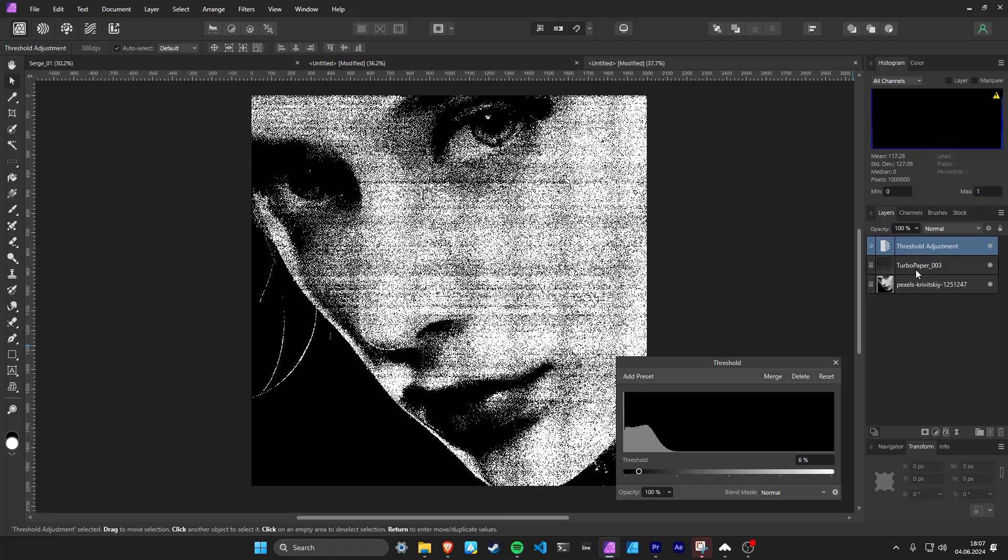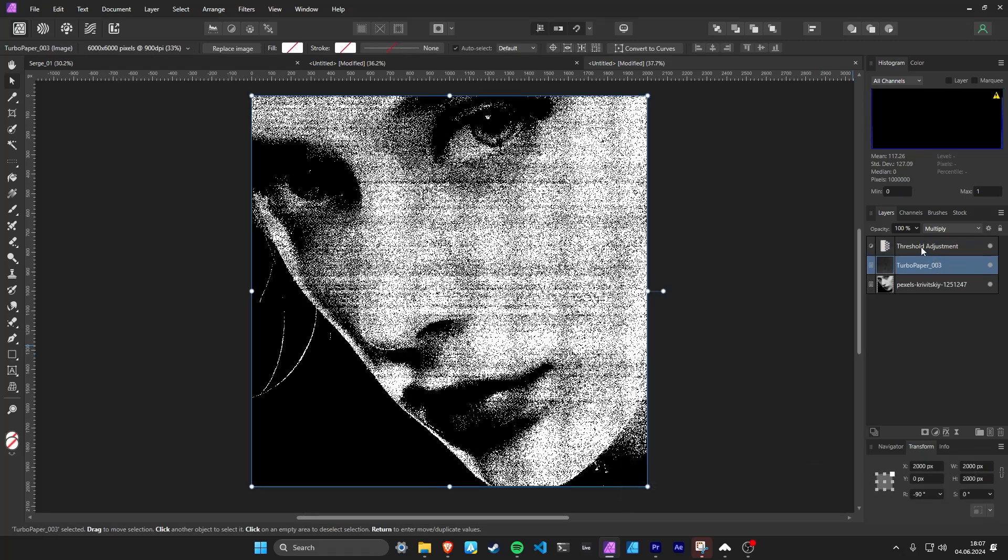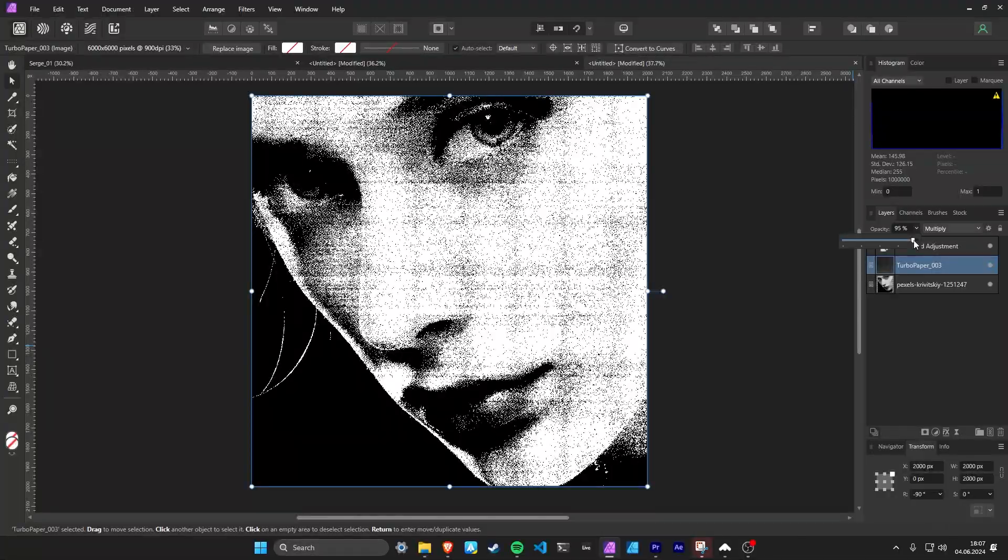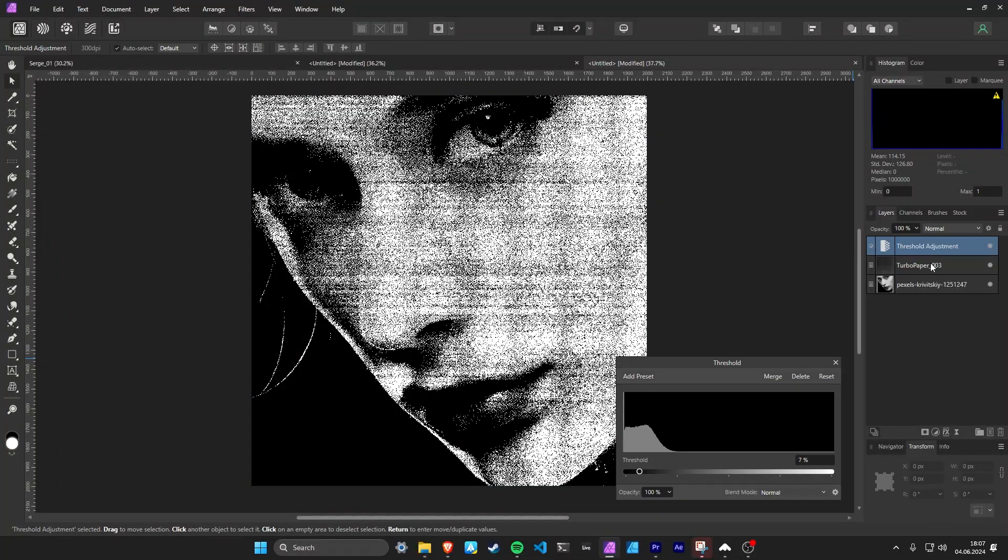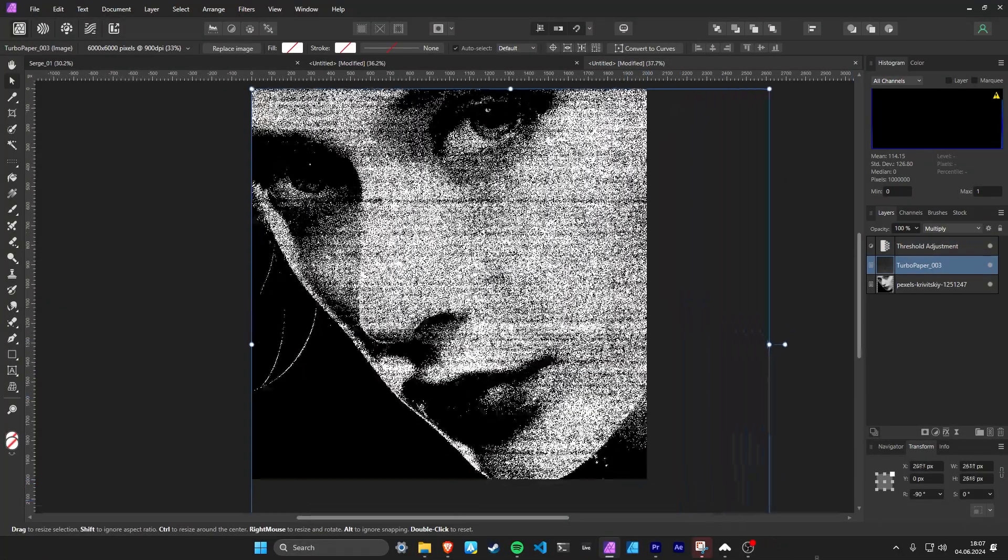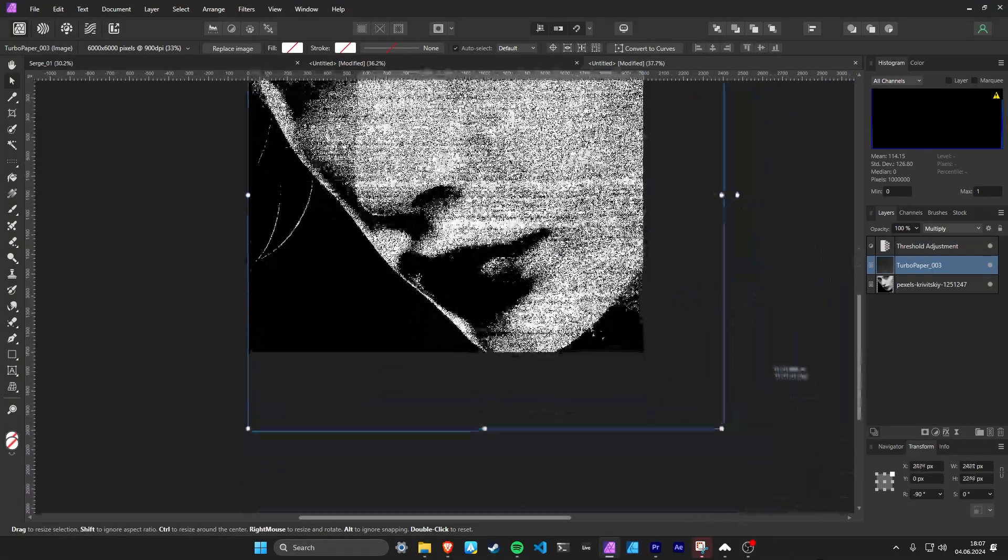You can also adjust the strength by lowering the opacity of the Turbo Paper. Adjust the size of the halftone dots by scaling the texture layer.